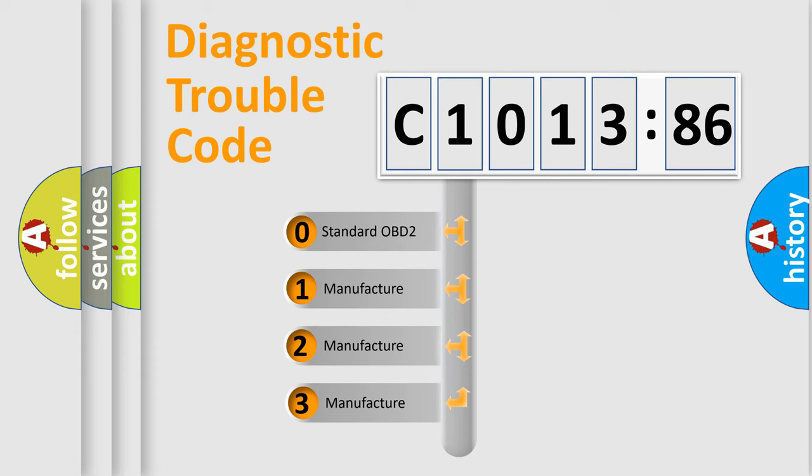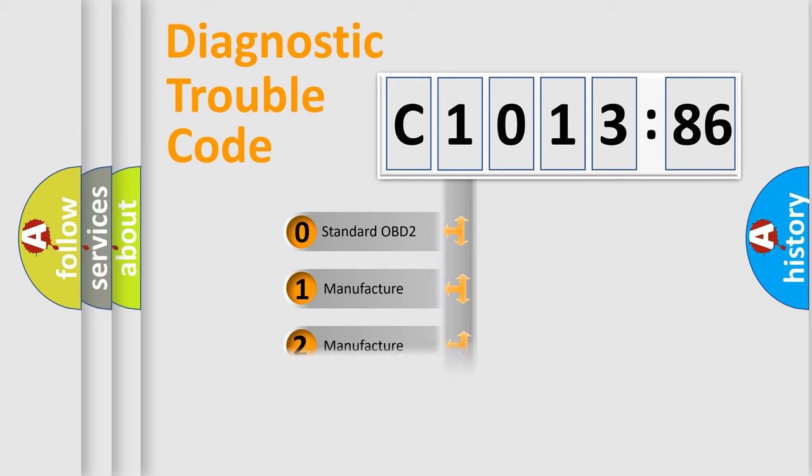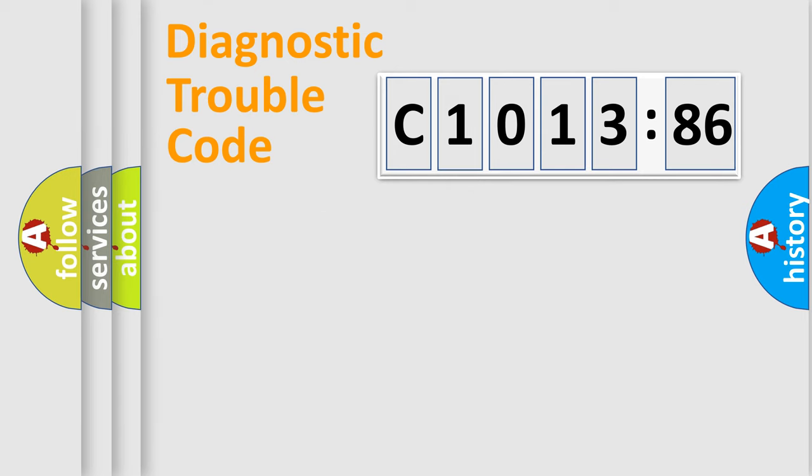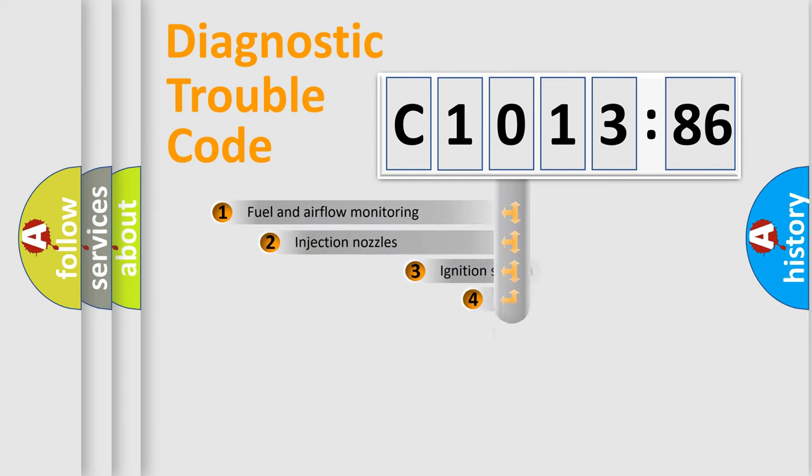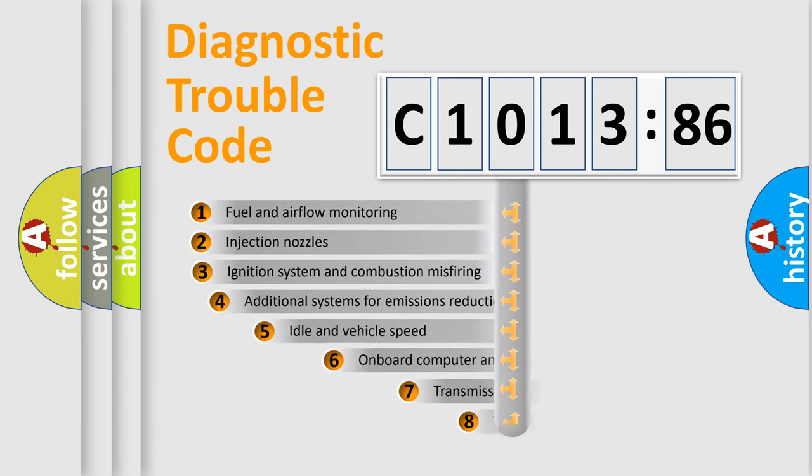This distribution is defined in the first character code. If the second character is expressed as zero, it is a standardized error. In the case of numbers 1, 2, or 3, it is a manufacturer-specific expression of the car-specific error.